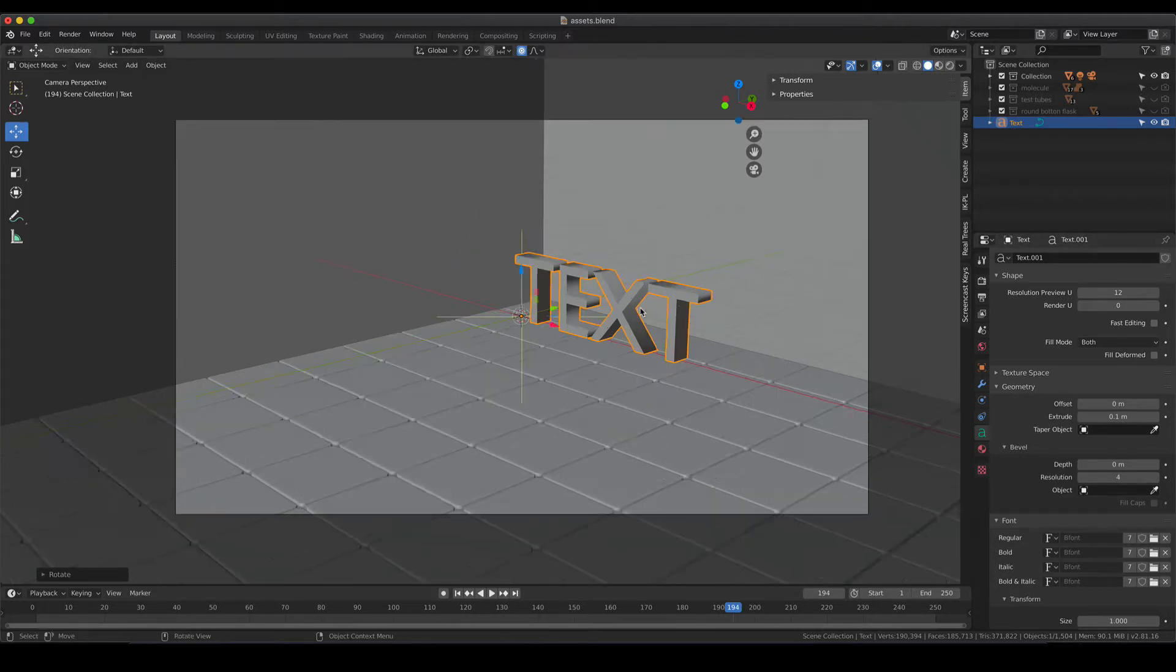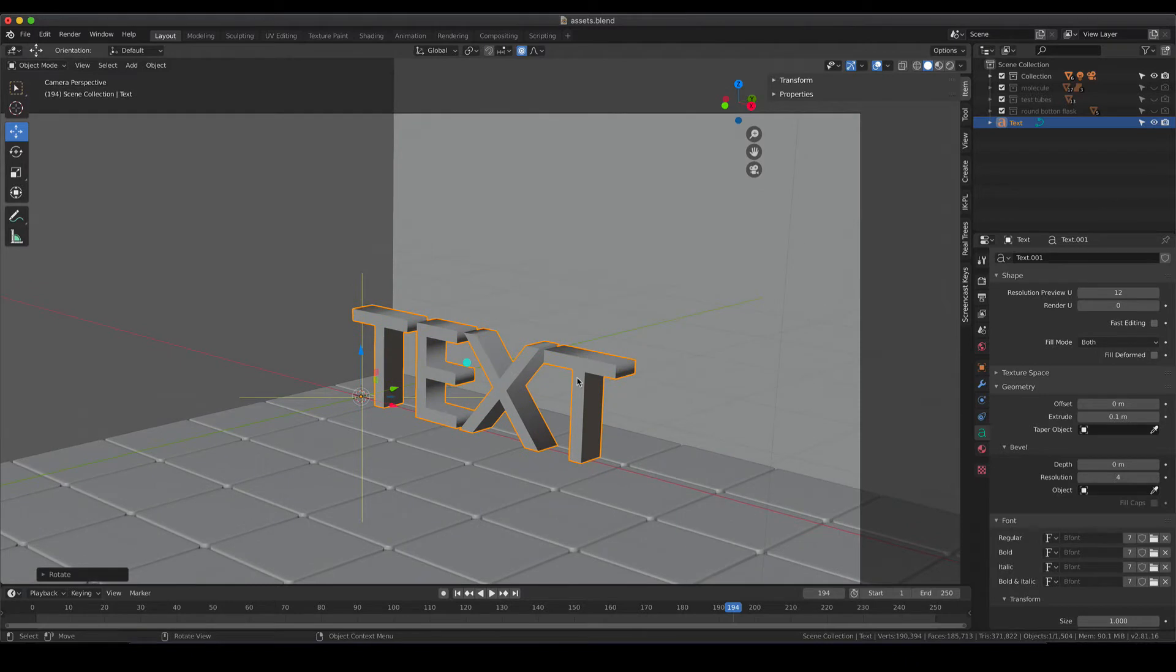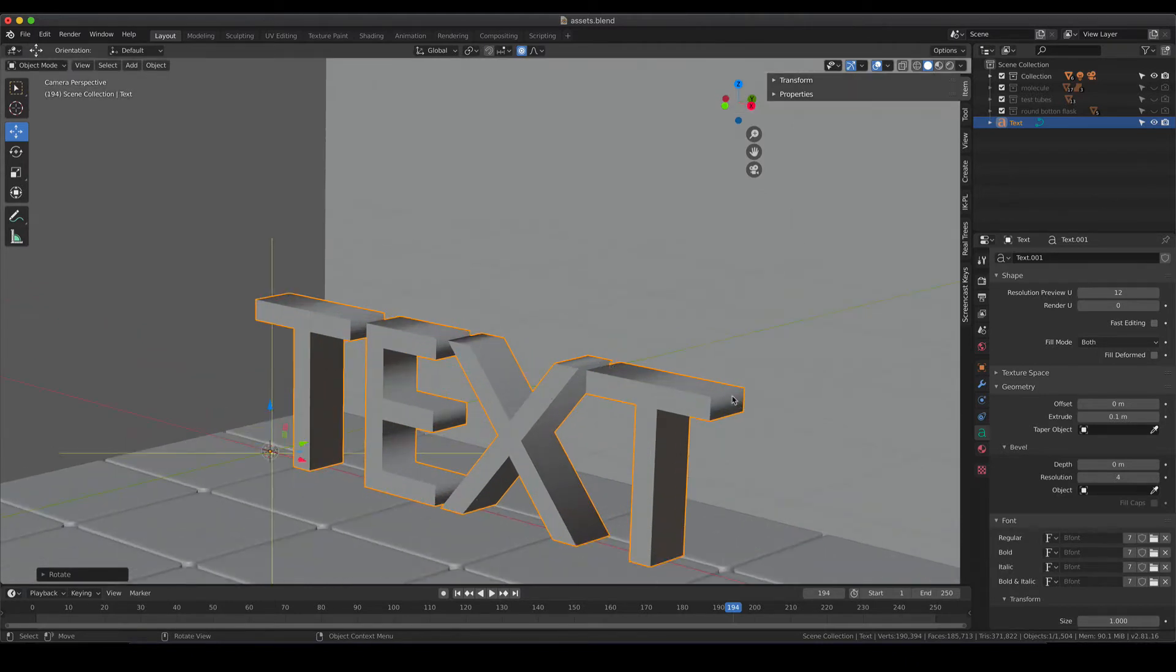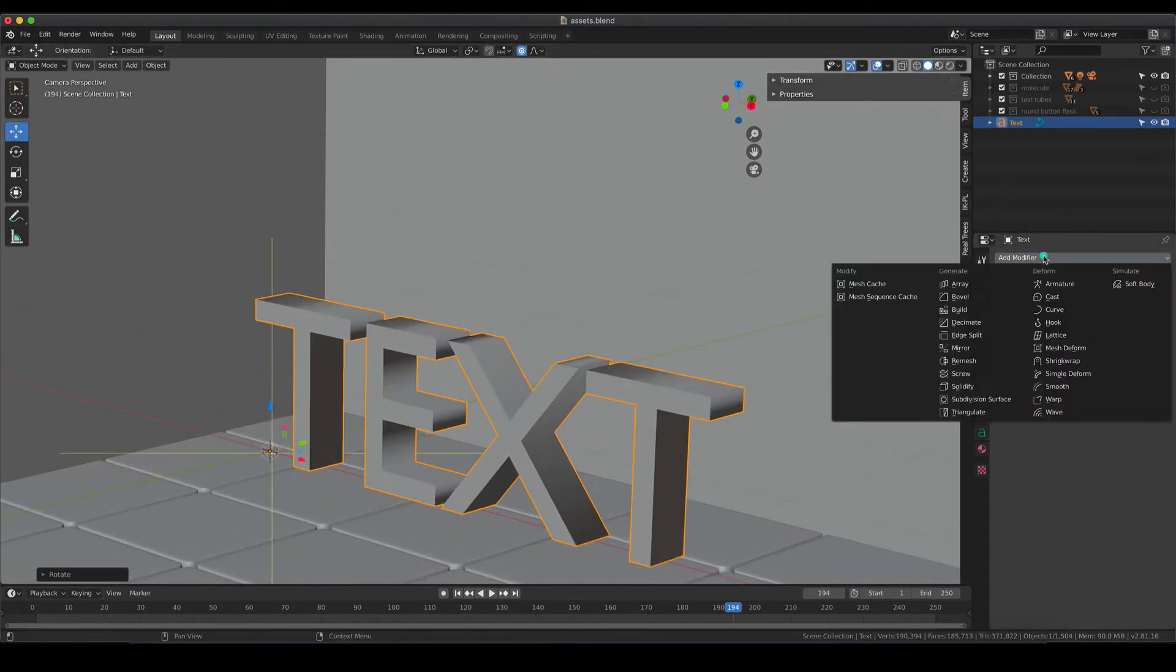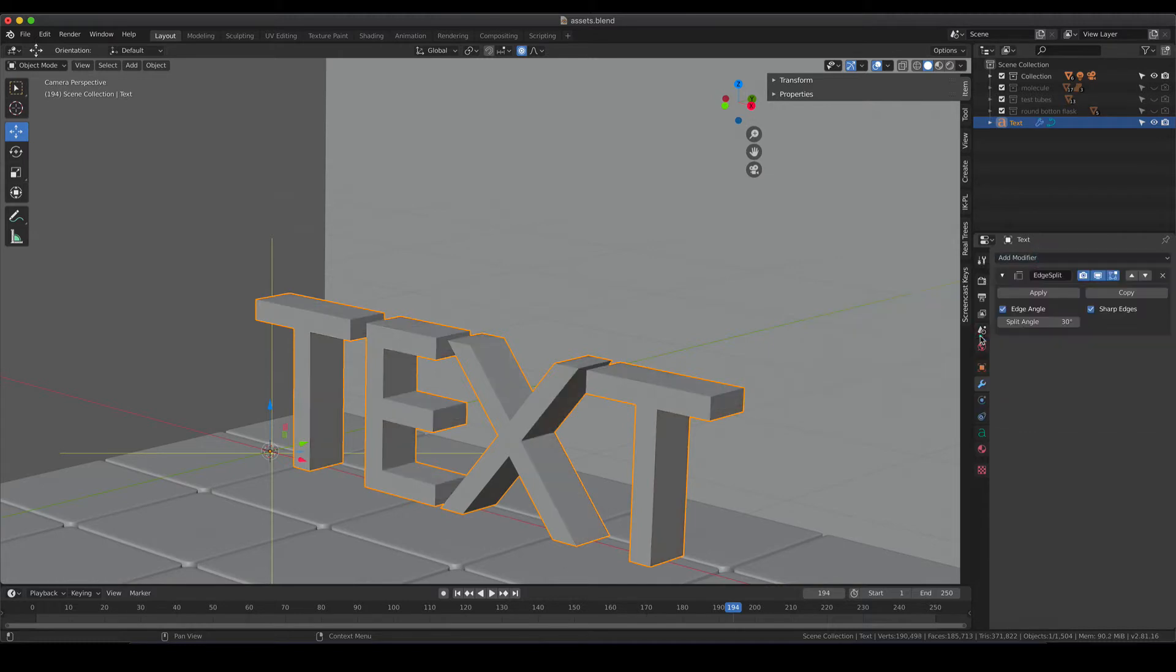What you might recognize here as well is that the shading here is a bit weird. That can be fixed with our almighty edge split modifier that is very helpful and can be applied to nearly everything.